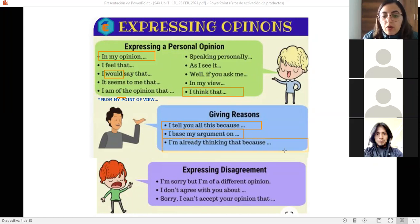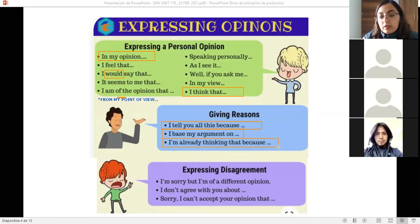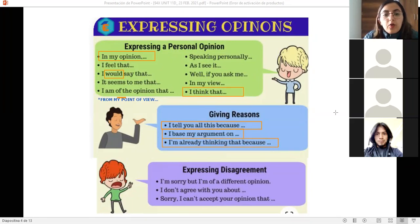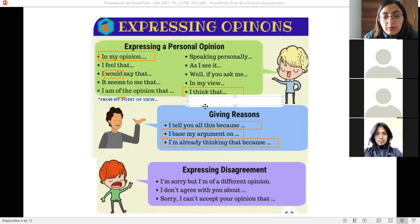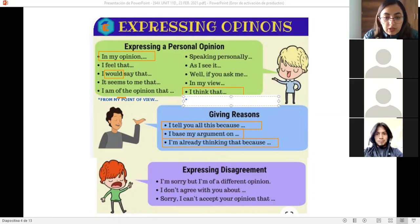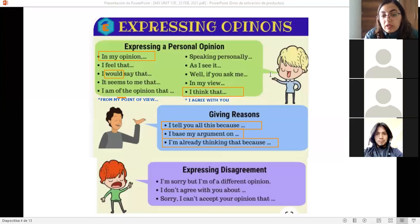The last phrase for giving reasons is 'I'm already thinking that because' — yo ya estaba pensando de esa manera por qué. Going back to personal opinion — sometimes people share what they think and others agree with them. We can also express agreement with 'I agree with you' — estoy de acuerdo contigo. That's another way to express your opinion by agreeing with someone else.